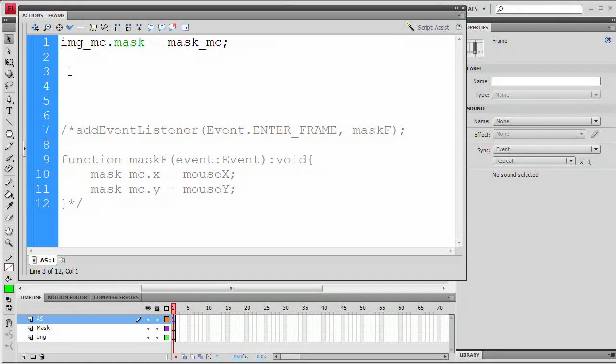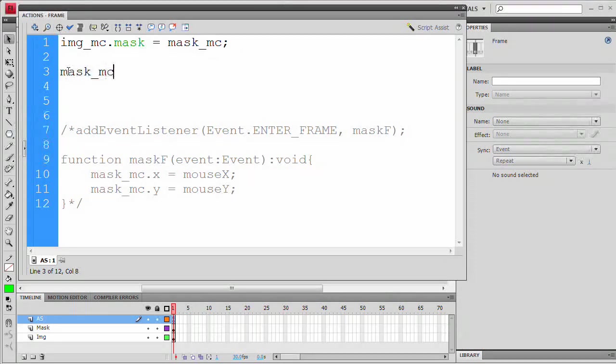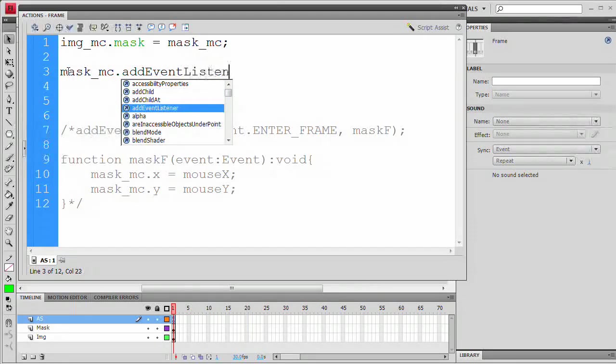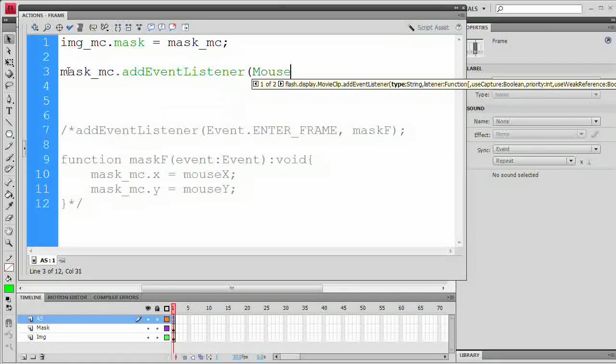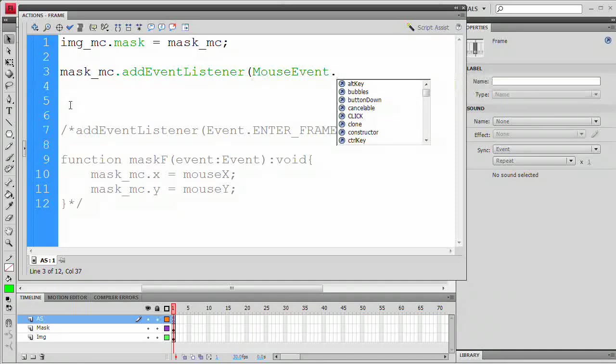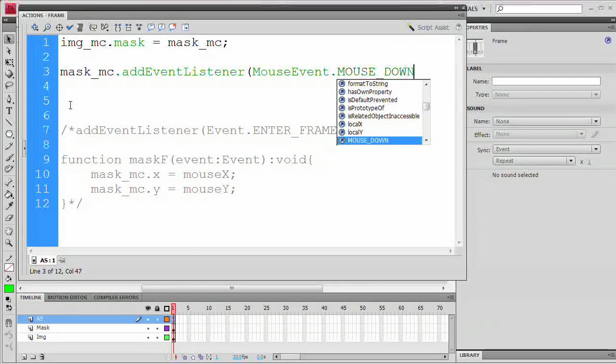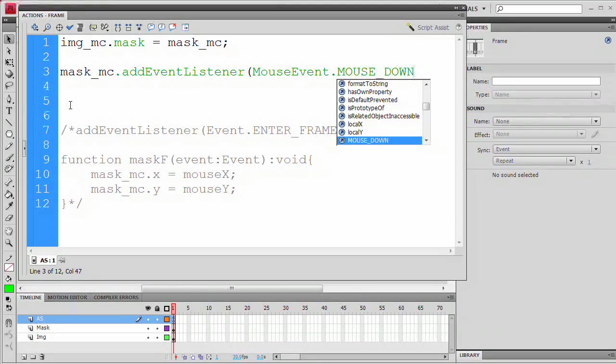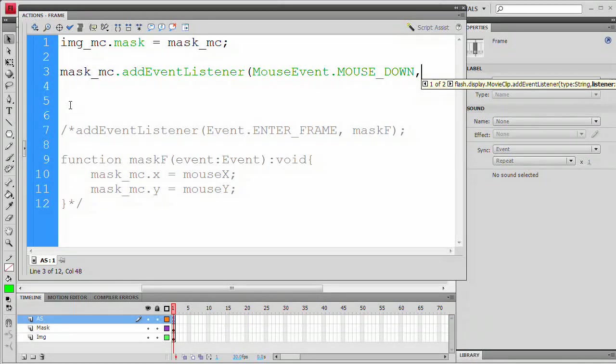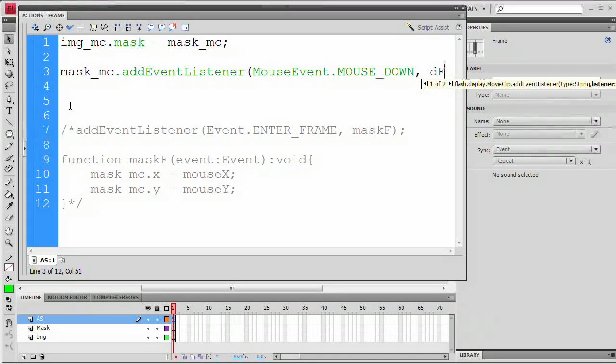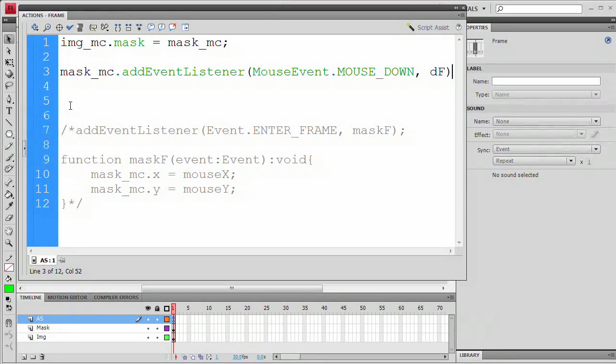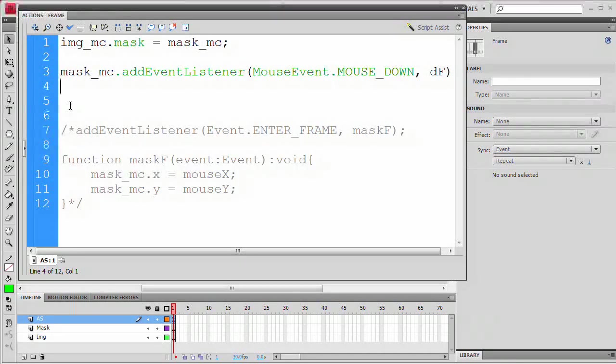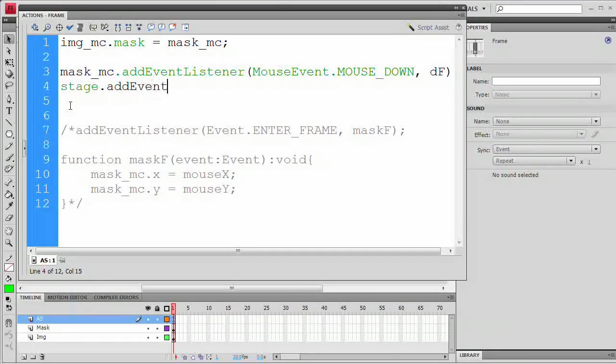What we need to do is add two event listeners, one to mask_mc. So we're going to do that. addEventListener, and here we want to say MouseEvent with capital M and E as one word, dot MOUSE_DOWN, that's in all caps, and then we're going to say comma, dF for drag function, close parenthesis, semicolon. We're going to move down to the next line.